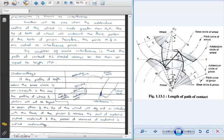I hope you have understood interference and undercutting. That's it for this particular lecture; we will see the next part in the next lecture. If you have any queries or suggestions to improve this teaching-learning process, you are always welcome. If you are liking these videos, kindly press the like button and share these videos with your friend circle.